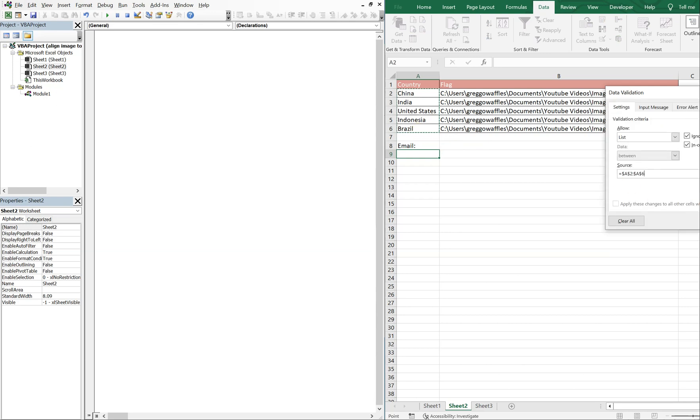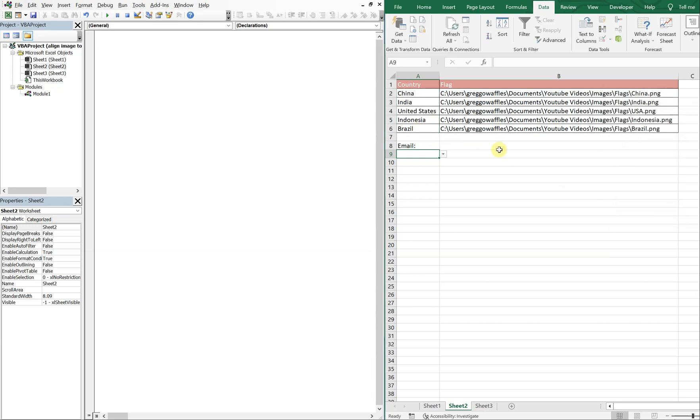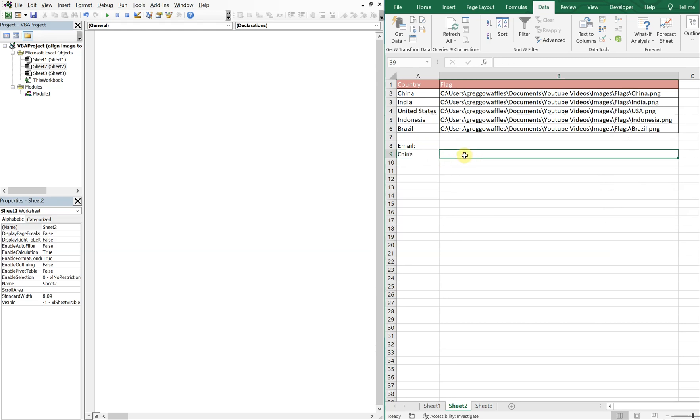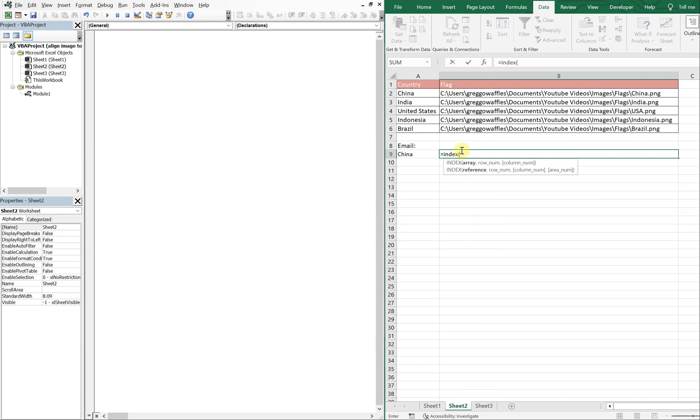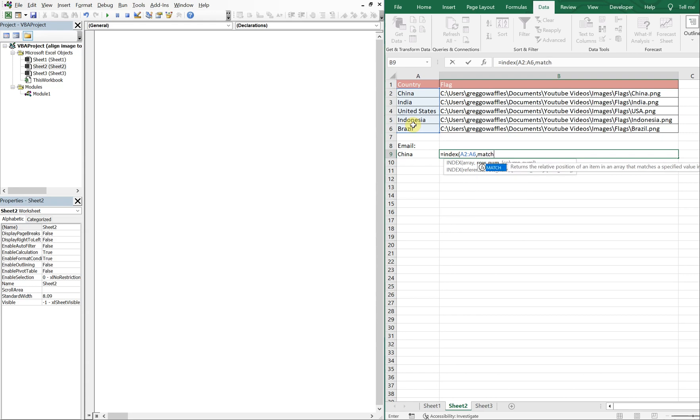And then as far as grabbing the respective file paths, we're going to go ahead and use an INDEX MATCH. So you're going to do equals INDEX and we're going to want to pull from this column. Comma, MATCH, and you're gonna match against this cell.